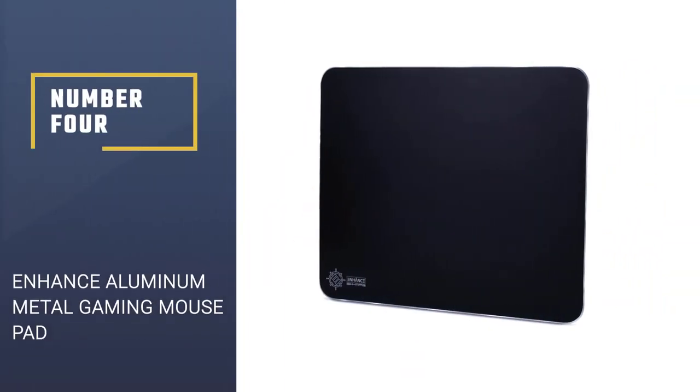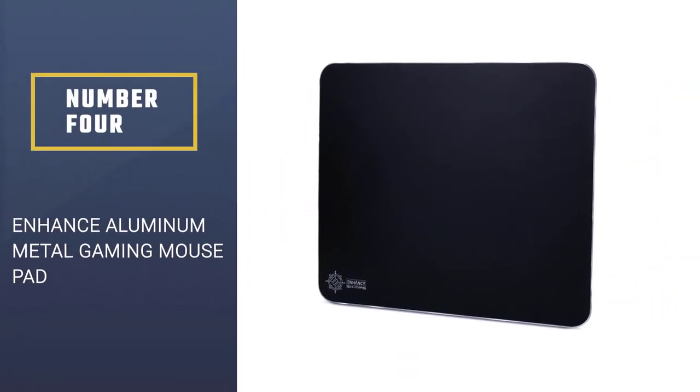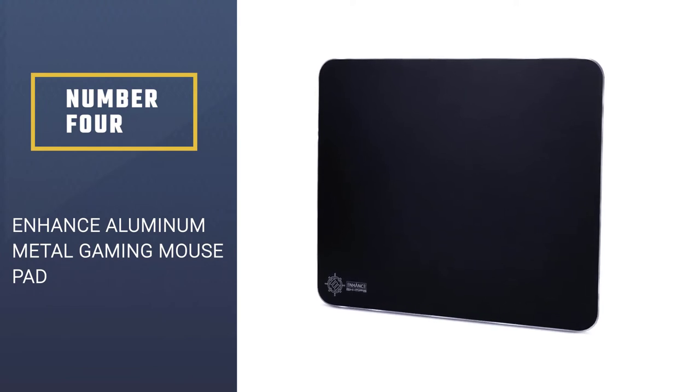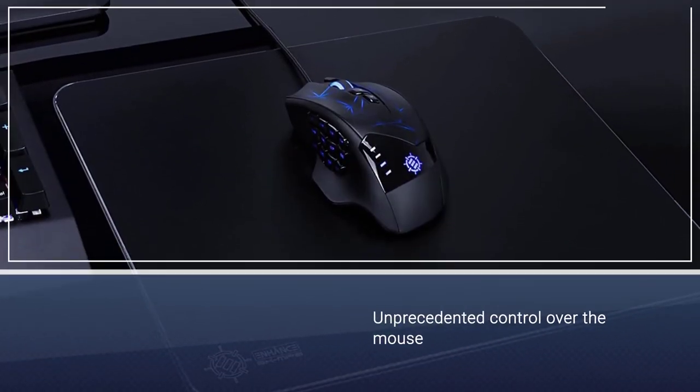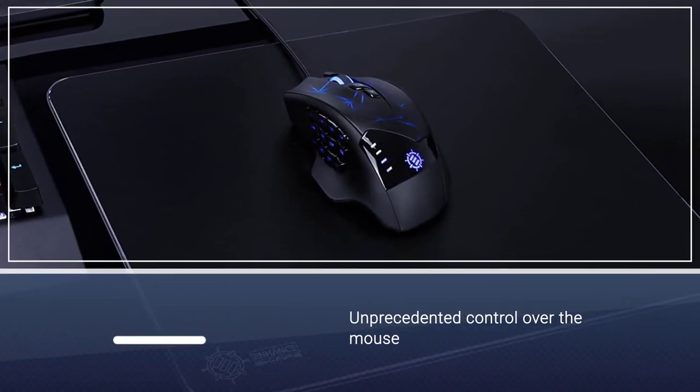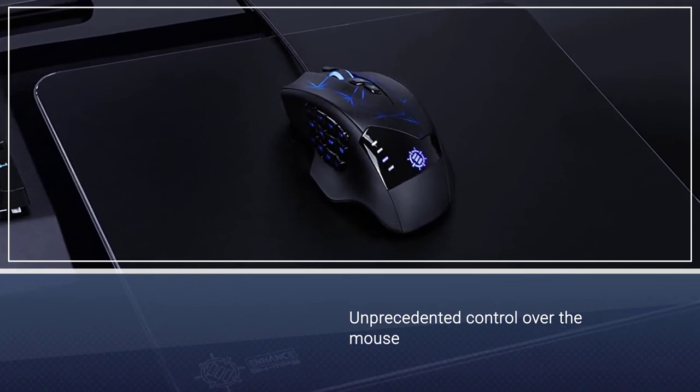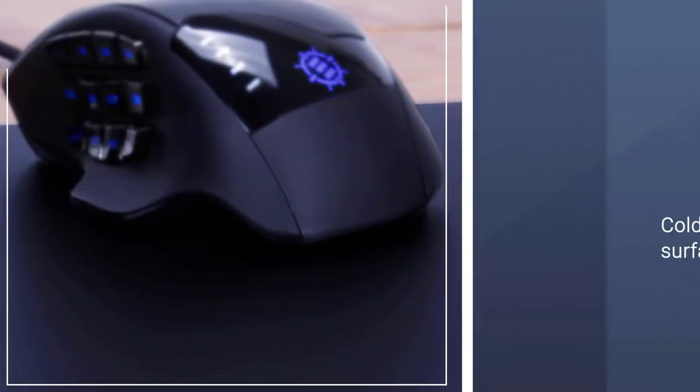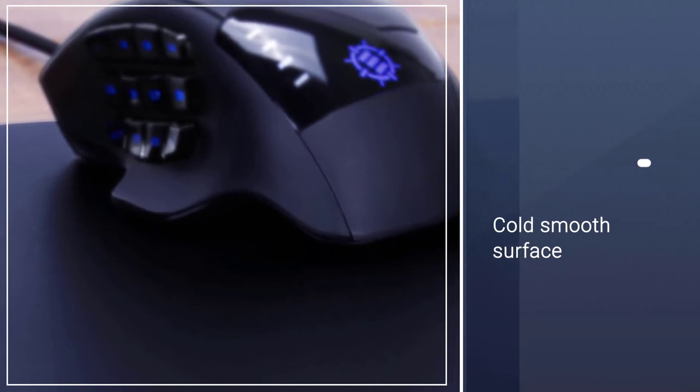Number four: Enhance Aluminum Metal Gaming Mouse Pad. This metal mouse pad grants you unprecedented control over the mouse as you glide it across the cold smooth surface. This option is a lot bigger than most aluminum mouse pads you'll find on the market.